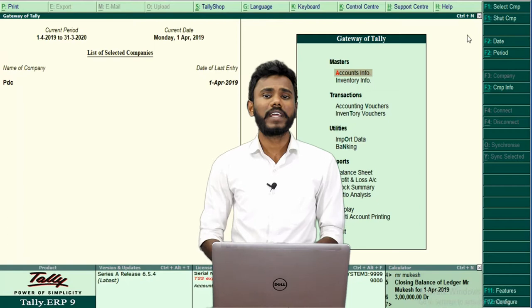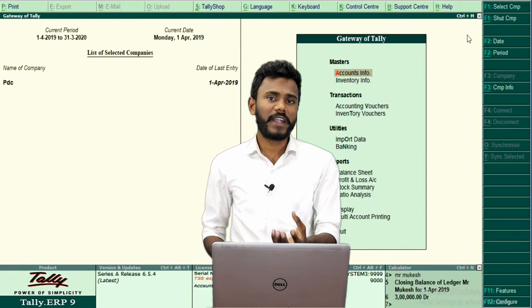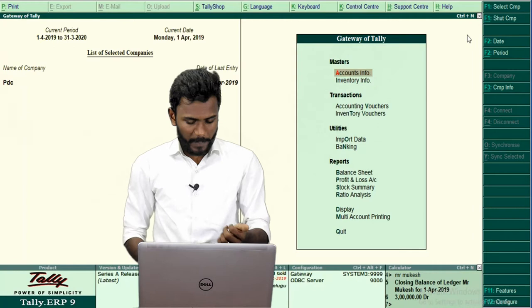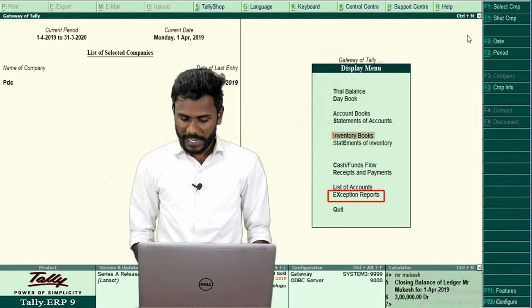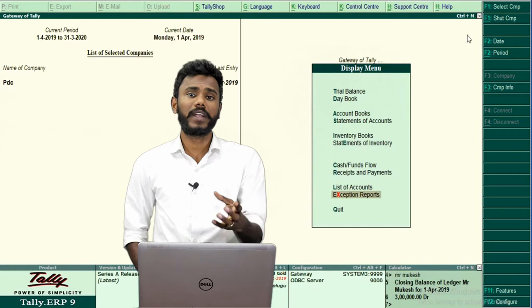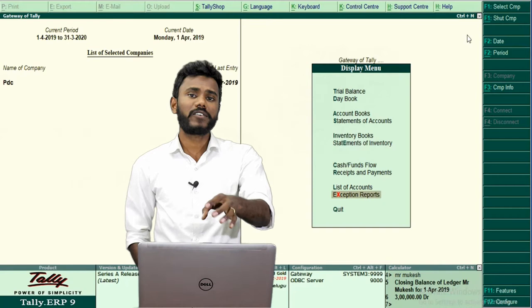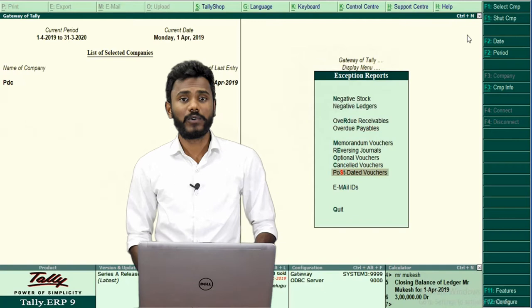To convert any pending voucher into a regular voucher, first you need to open the pending voucher register. All pending vouchers are listed there. To open it, go to Display → Exception Reports. These are entries not included in your actual book of account — exception out of the report. Go to Exception Reports and there you may see 'Post-Dated Vouchers'. Open Post-Dated Vouchers.